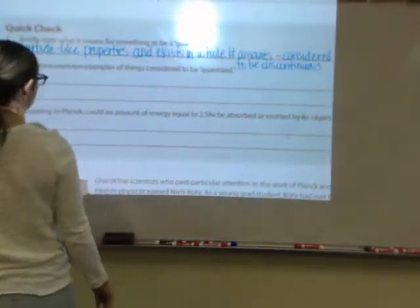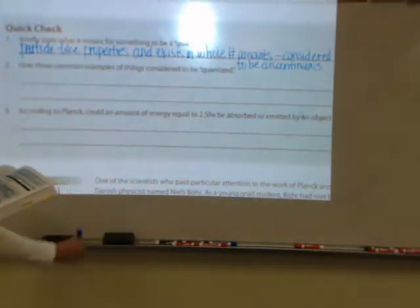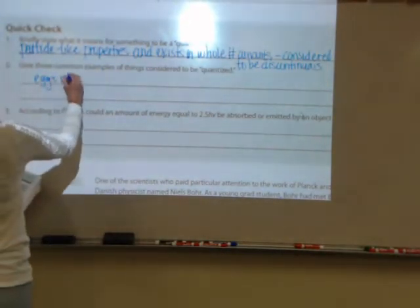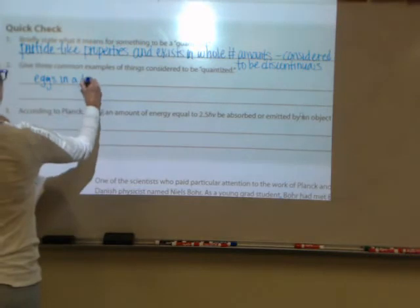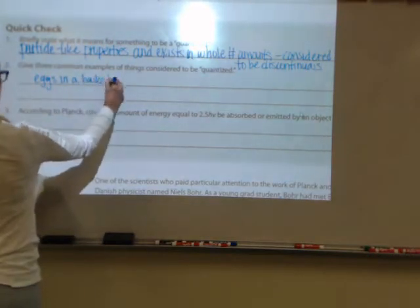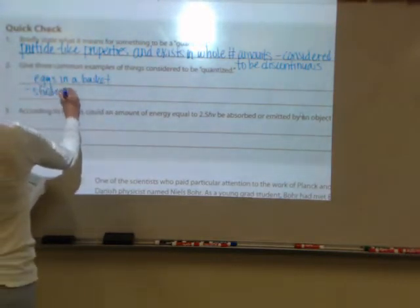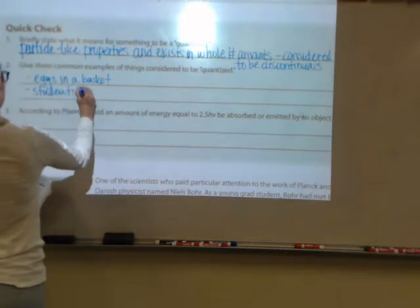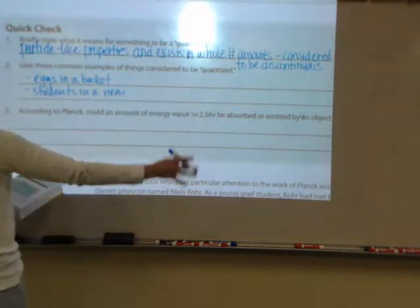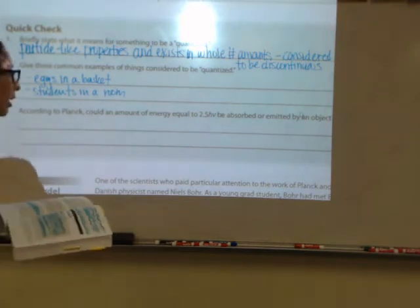Give three common examples of things considered to be quantized: eggs in a basket, students in a room, floors in a building, or stairs in a staircase.